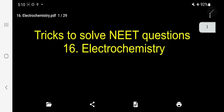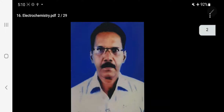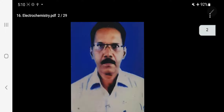Good morning, my dear students. Today I am going to discuss tricks to solve NEET questions under the unit electrochemistry. I am Dr. R. Gunasegaran, professor of chemistry, who is taking class for you.